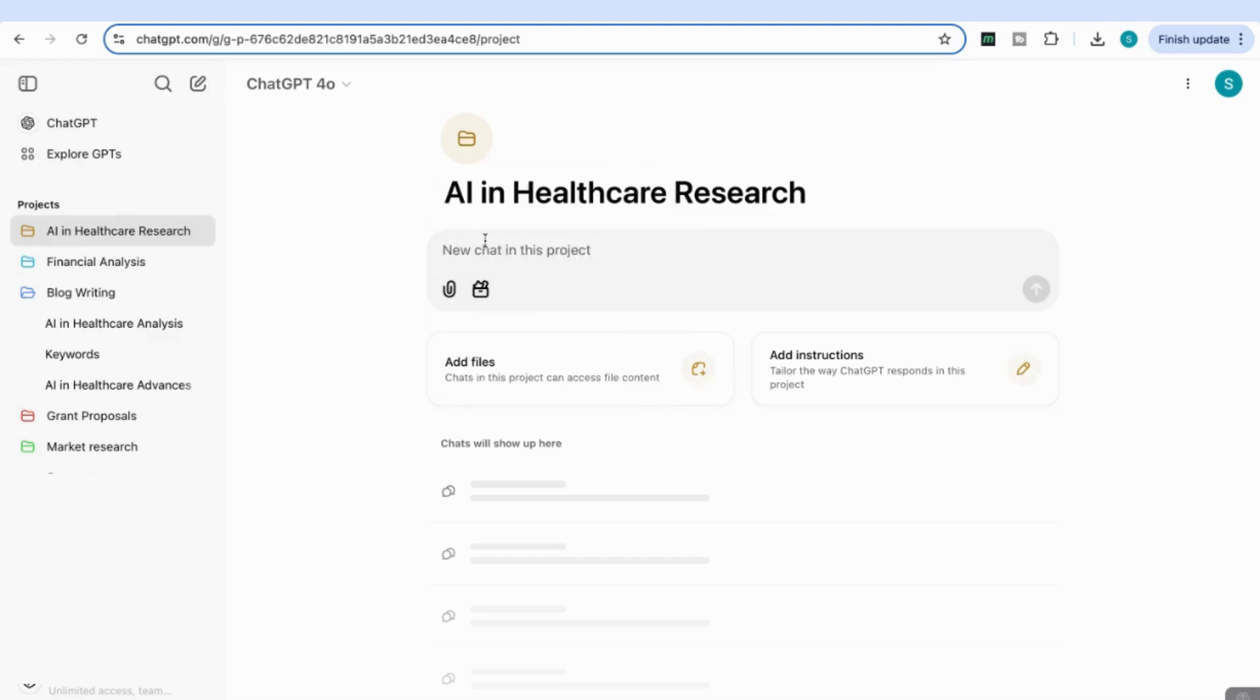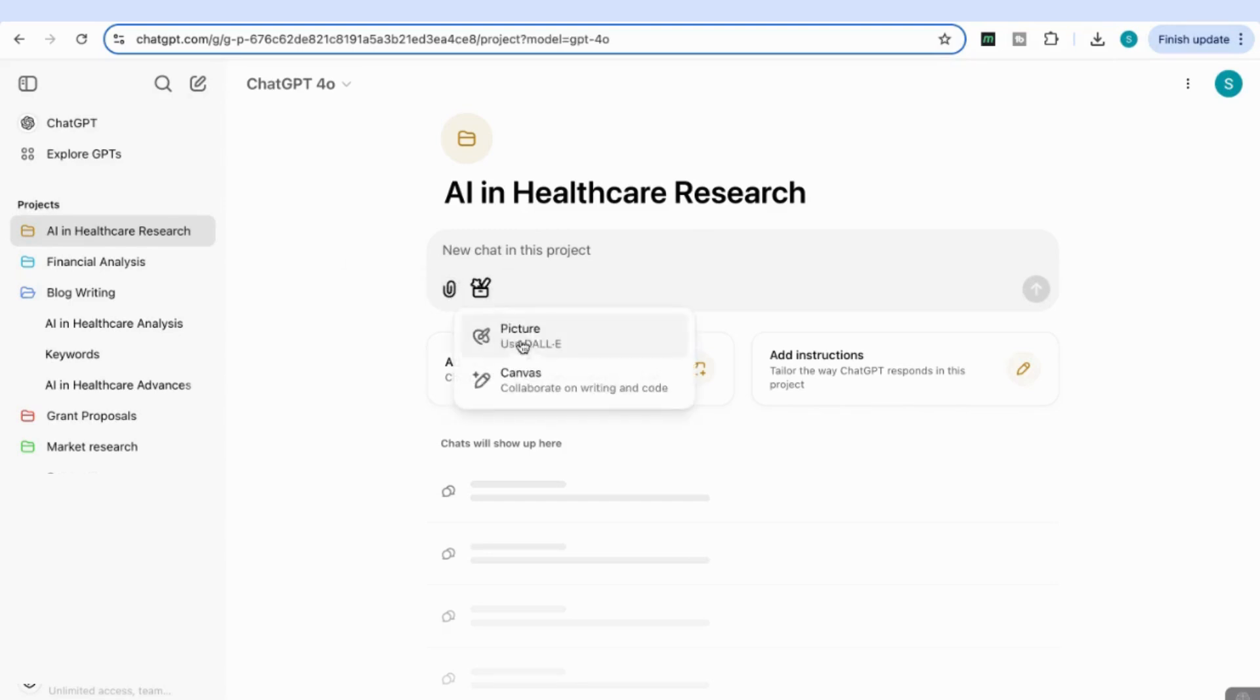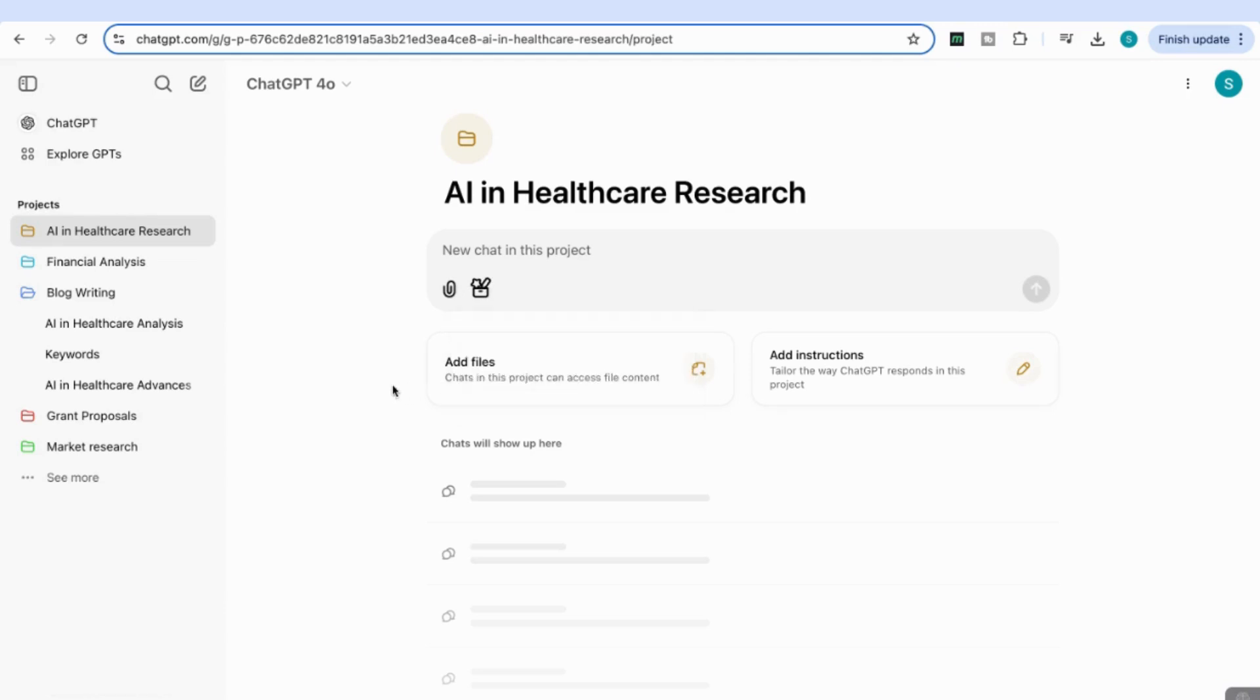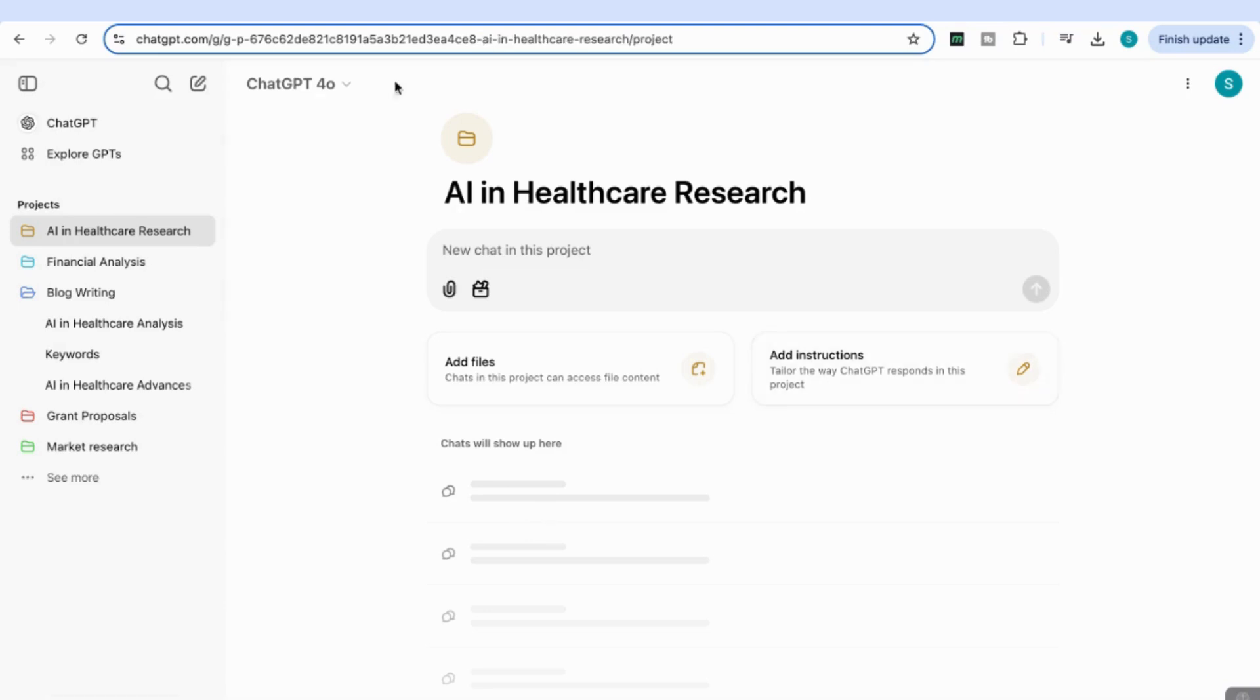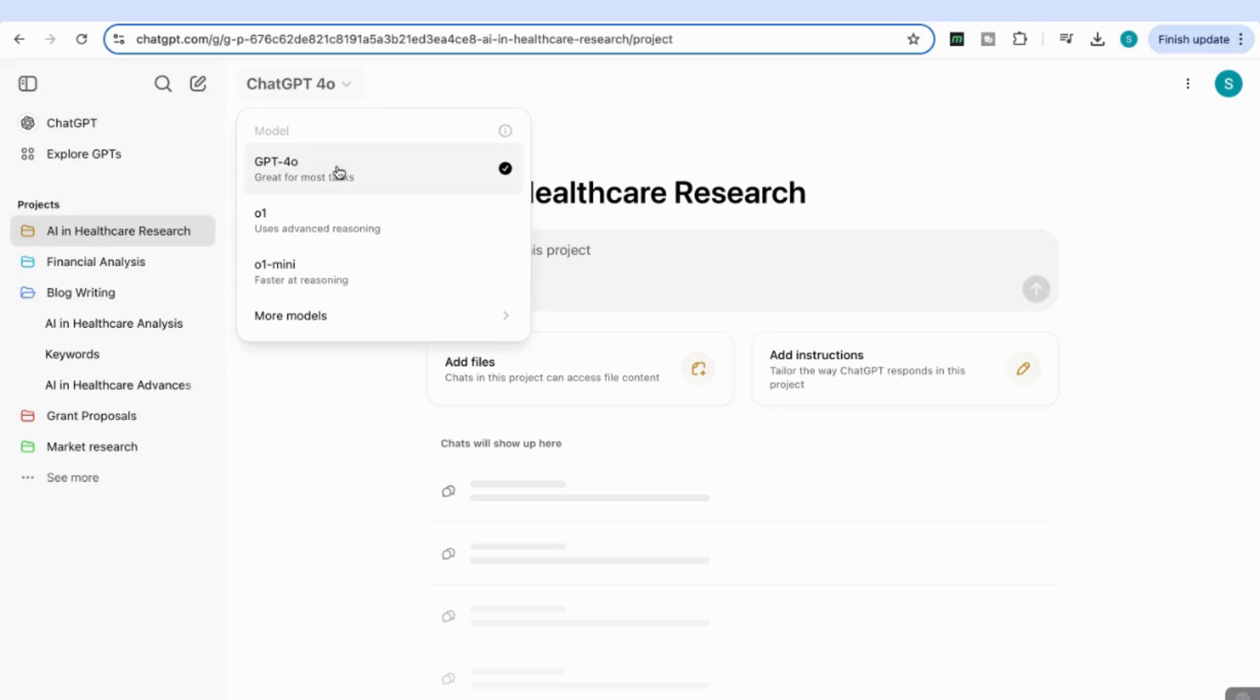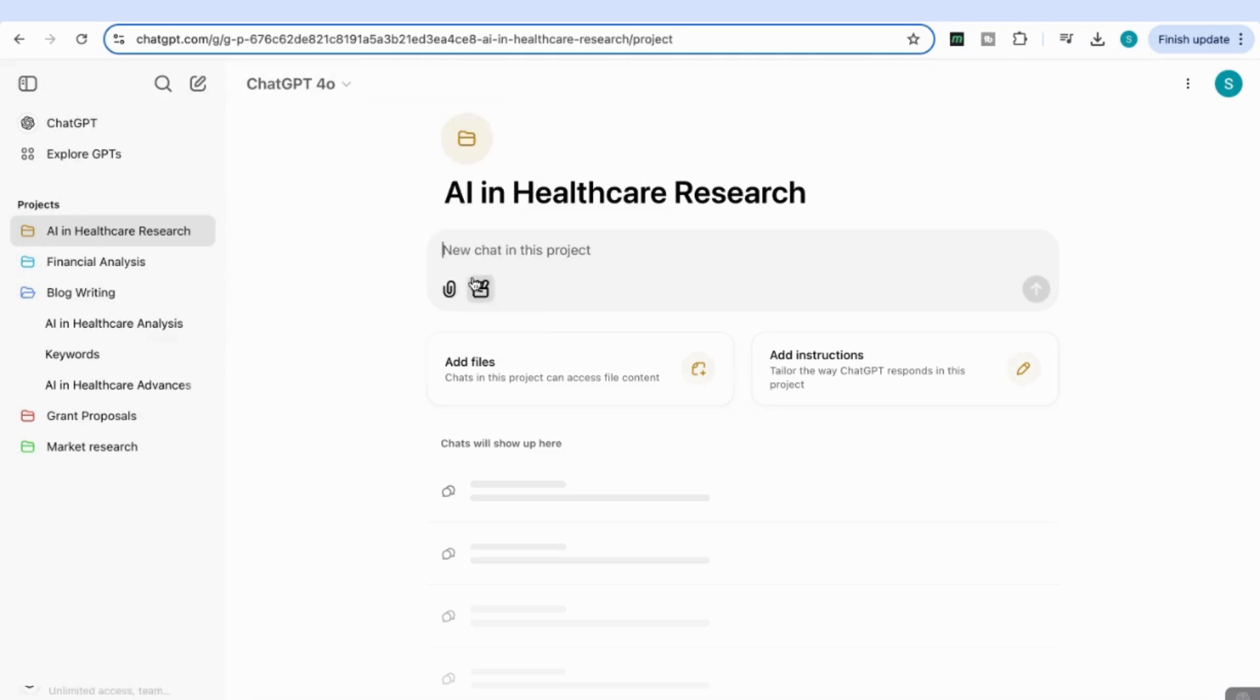In this interface, you have options to attach files, create a picture, or use the Canvas tool, which I'll show you how to do within Projects. The different chats under this project will show up here. You can also add custom instructions. The great thing is you can choose which model to run within your chat—ChatGPT-4.0, O1, O1-mini, and so on.